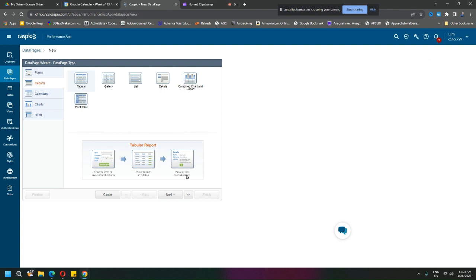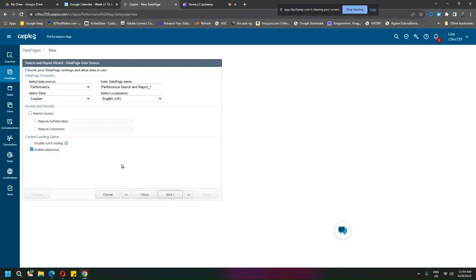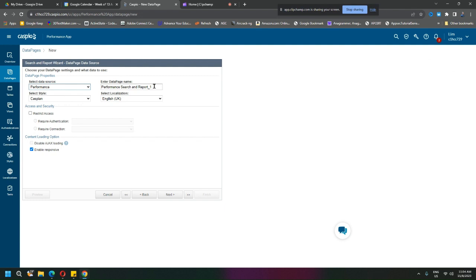We're going to start with the search one first. So click next. Which is my table? I only got one table which is performance, so this is the one I choose.